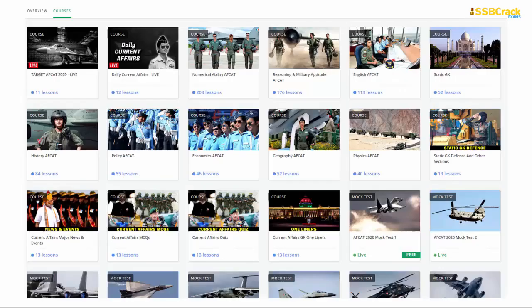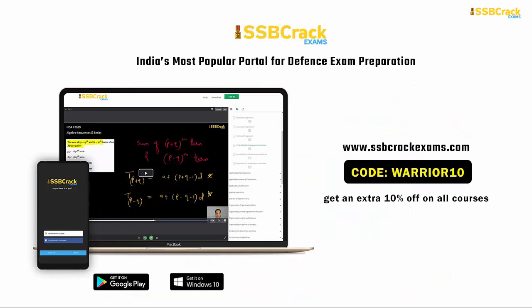Let me remind you that we at SSB Crack Exams have a bundle of courses for all your defense exam needs — NDA, CDS, CDS OTA, and AFCAT too — with streamlined lectures as per the content, previous years' questions for Numerical Ability, Reasoning, English, and GK sections, along with important current affairs lectures, quizzes, and mock test series to improve your accuracy and time management. If you want to buy this course, use code WARRIOR10 to get a flat 10% off on your purchase.